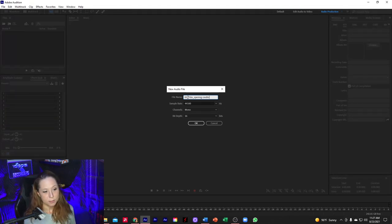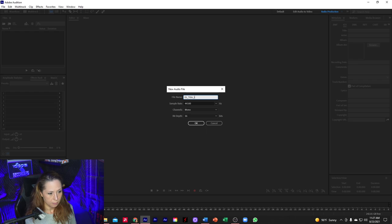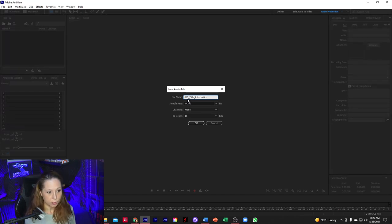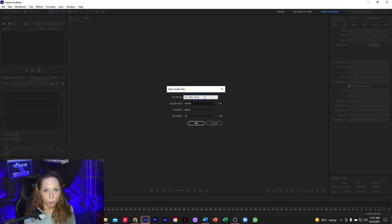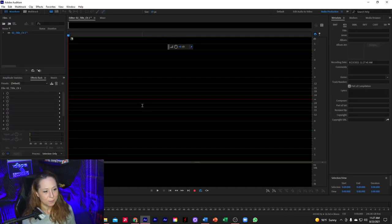So the next file after the opening credits would be '01 underscore title underscore introduction,' then '02 underscore title underscore chapter one,' and so on down the line. I'll leave this name as is just so I know what this file is later. Now I have a fresh new audio file to record this audiobook to. So what I'm going to do is open the section that I'm going to narrate.